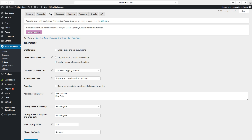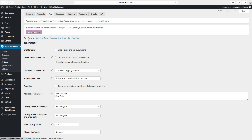In this tutorial we will learn how to set up tax options, and also how to set up standard rates. If you learn how to set up standard rates, you can also use the reduced rate and zero rate. So first we want to set up tax options.